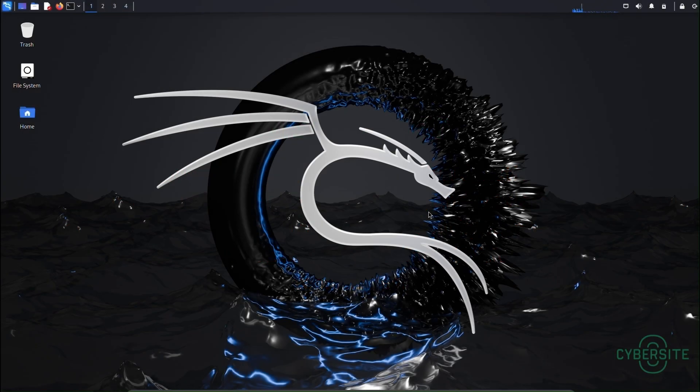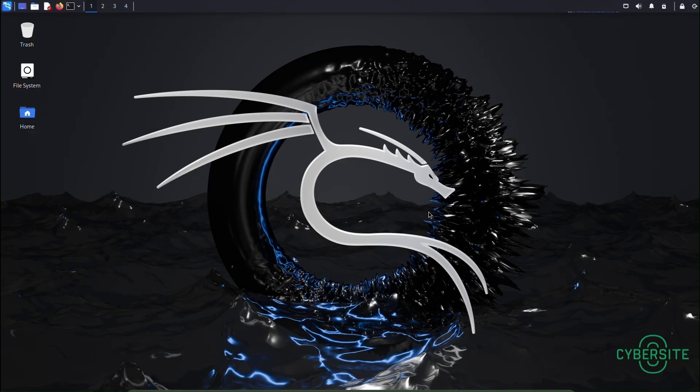Hi, welcome to CyberSight. In this video, I'll show you how to change your IP address automatically every five seconds in Kali Linux. Let's get started.